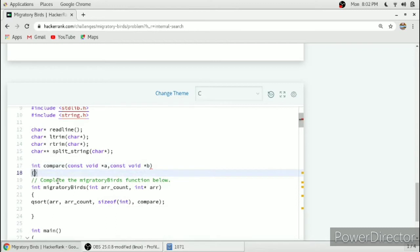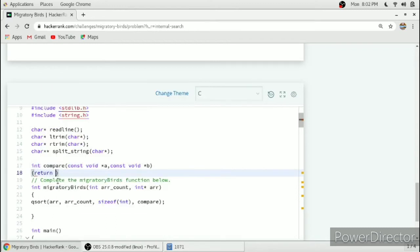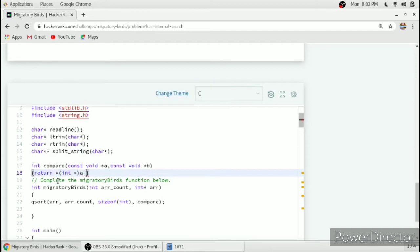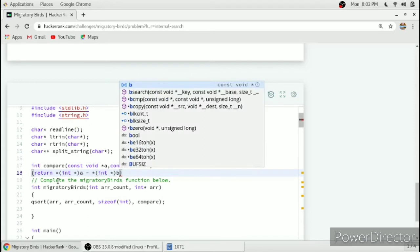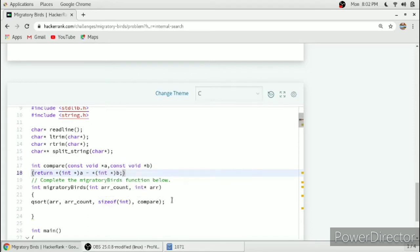We will return a minus b. This will arrange our array arr in ascending order.